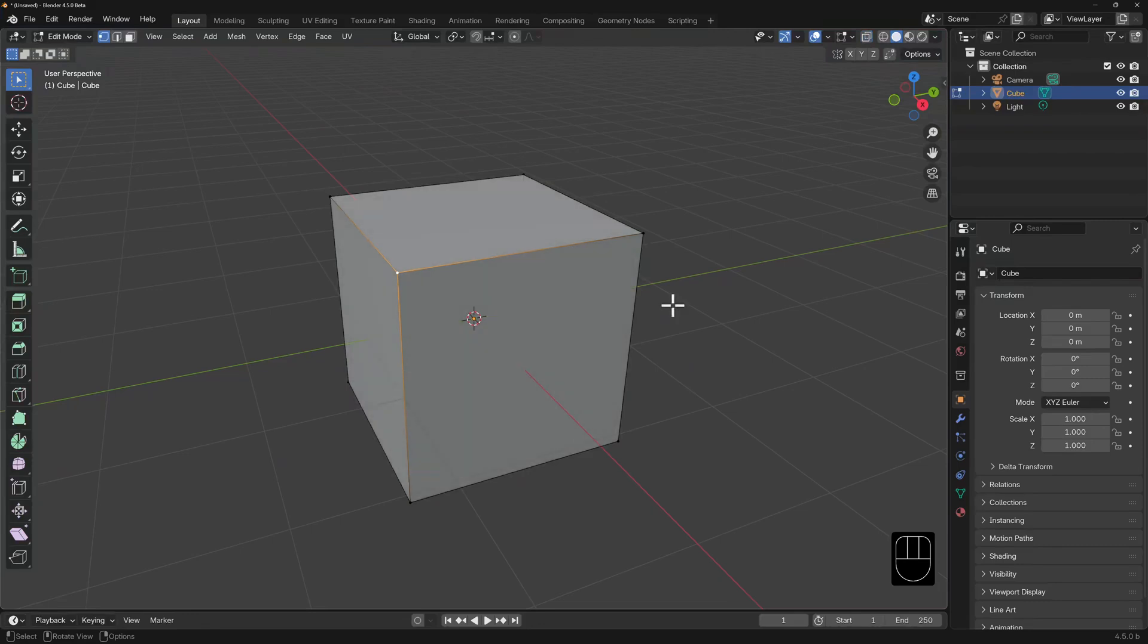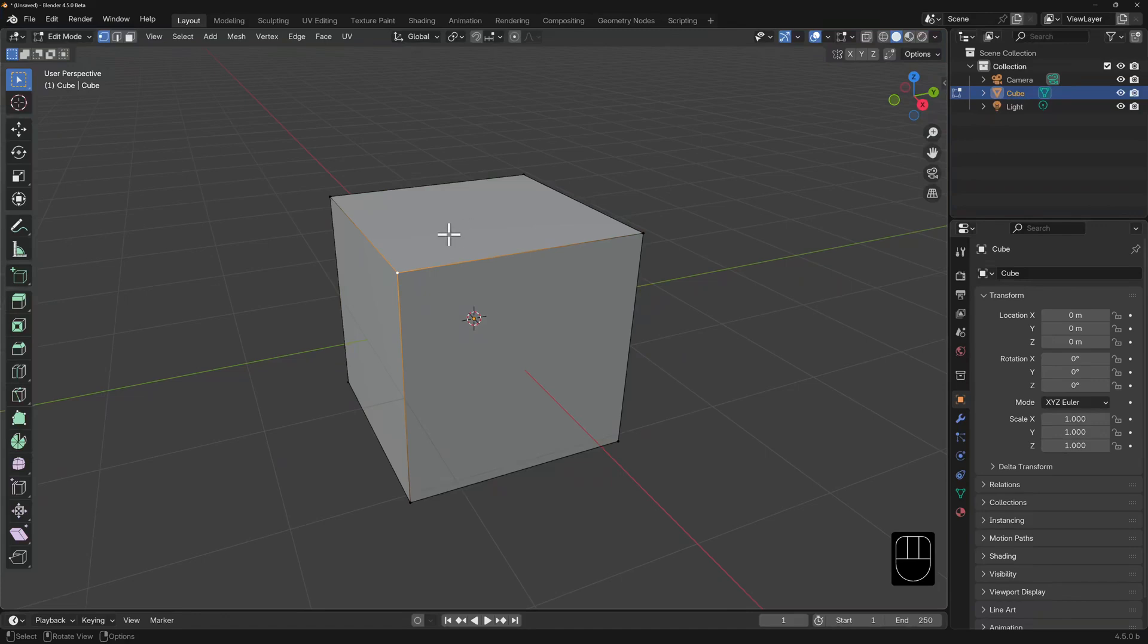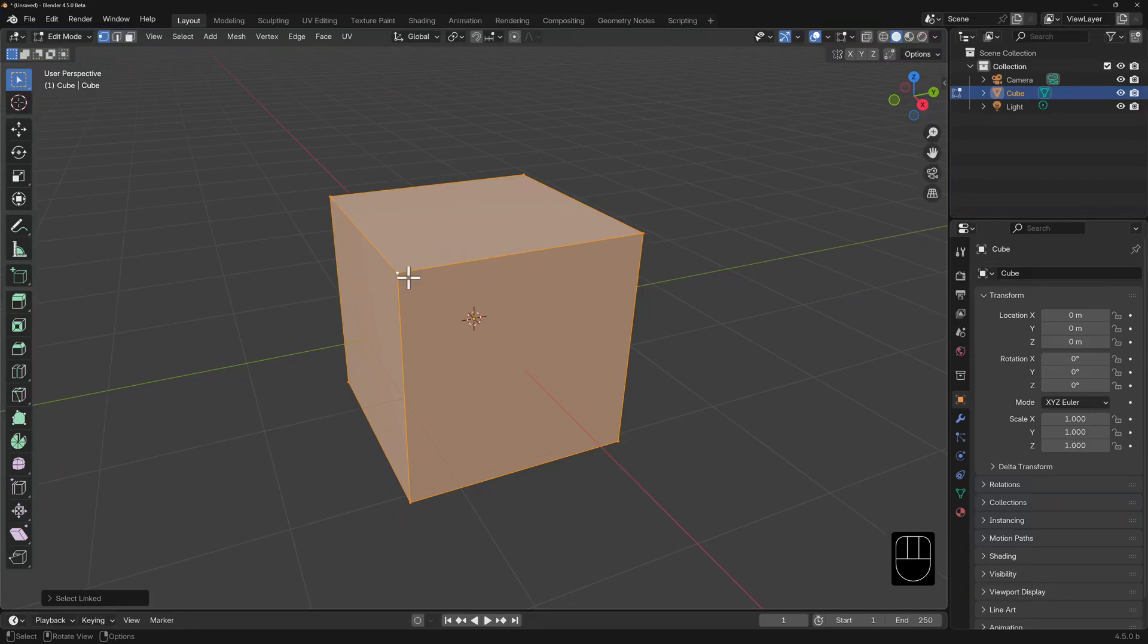If you needed to select all the components of this cube and it was the only object in edit mode, you could hit A and this would select all of the vertices. Or you could select one vertex, hover your mouse over the cube and hit L and anything linked to that vertex will get selected.